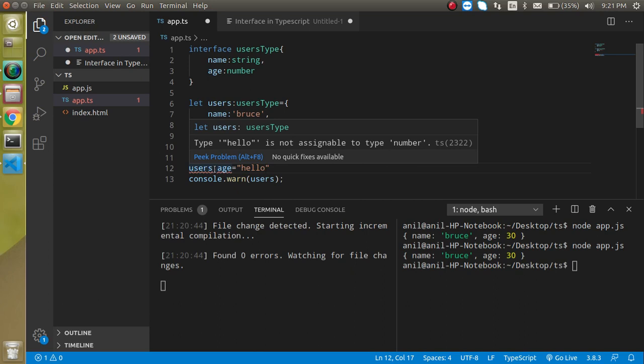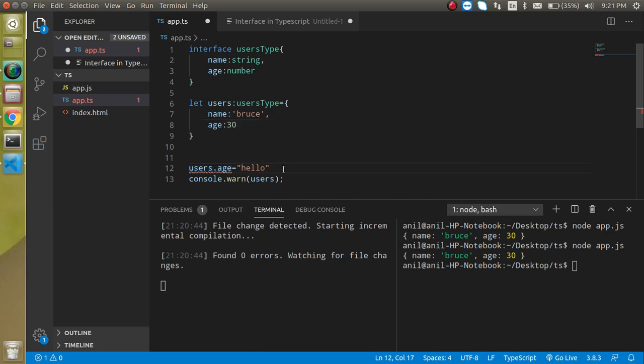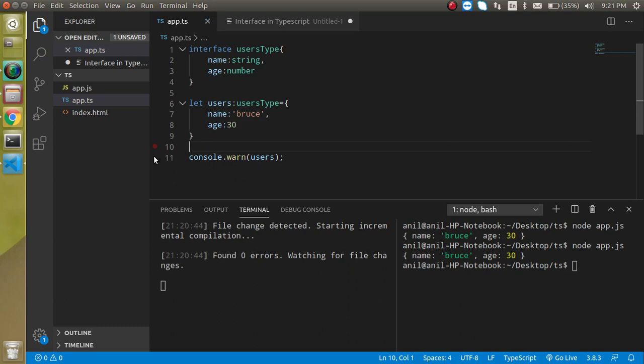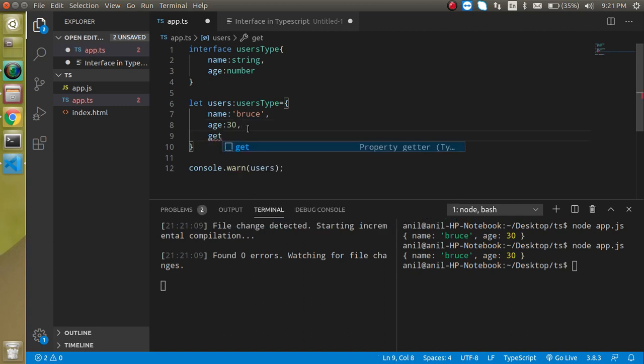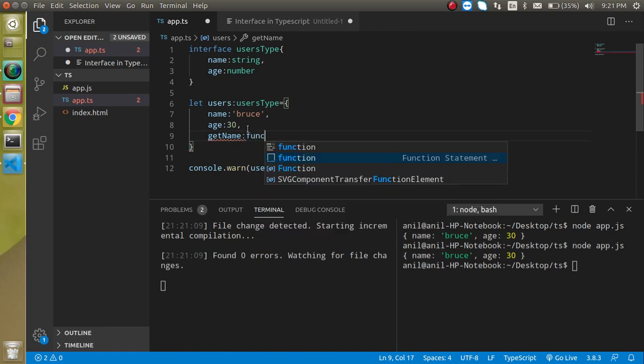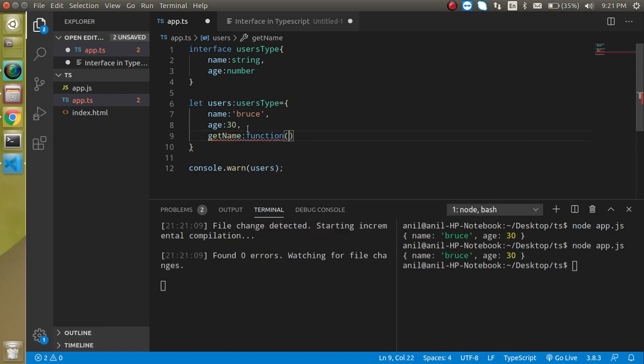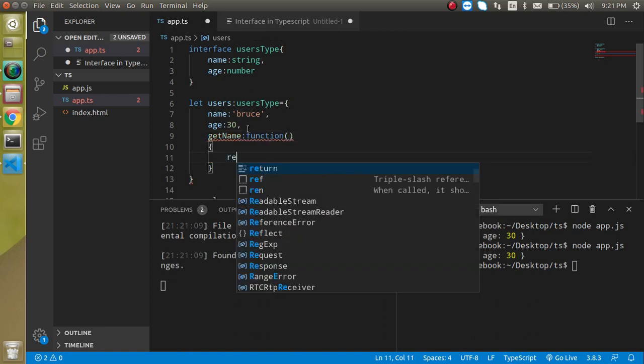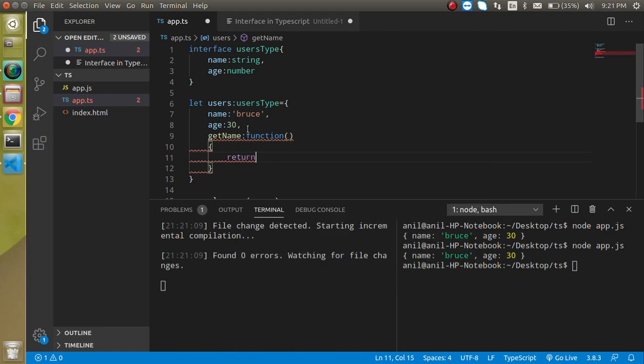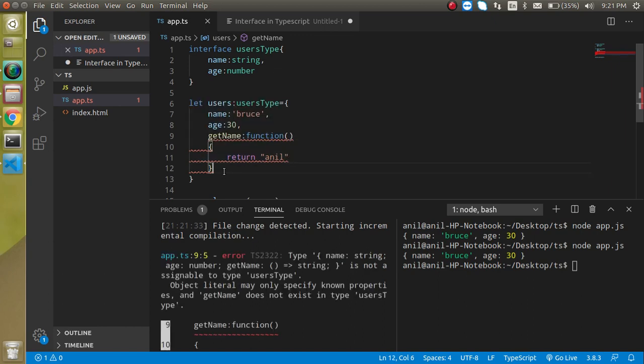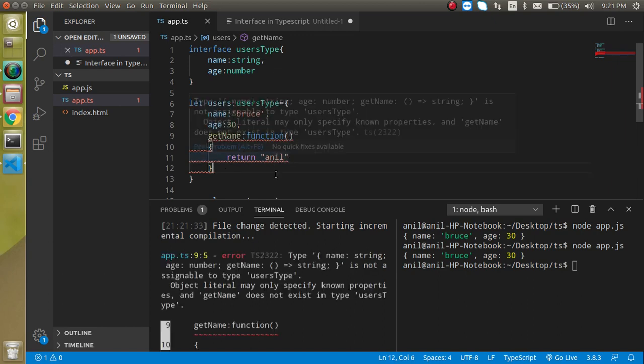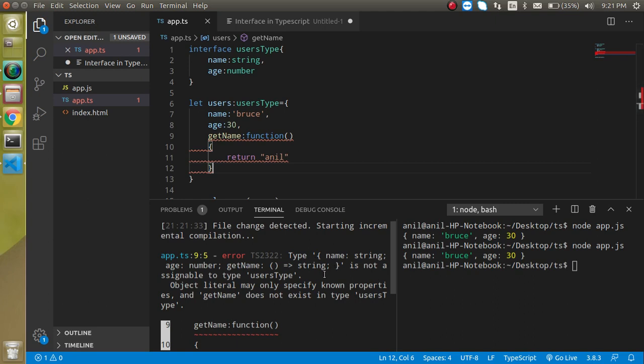In an object we can also have a function like this, like getName can be a function and it is just returning some values like Anil. But when we just want to save it, it will tell that this is not a part of the interface and this cannot be done directly.